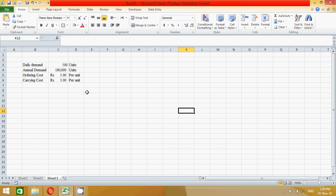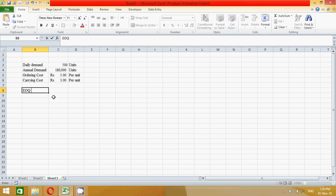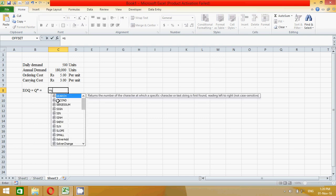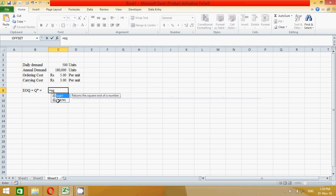Now it's time to calculate EOQ. So write here EOQ. I have already told you it represents also Q*, so Q*. Now here put the formula of EOQ to find the value of EOQ. So press the equal sign, write the function SQRT. Double click on this function and press two.